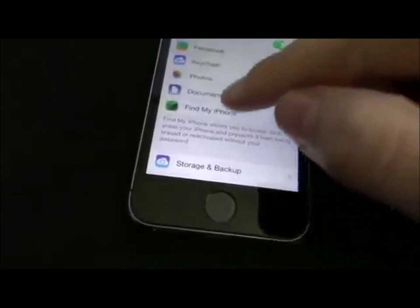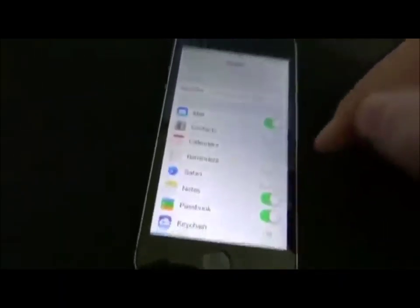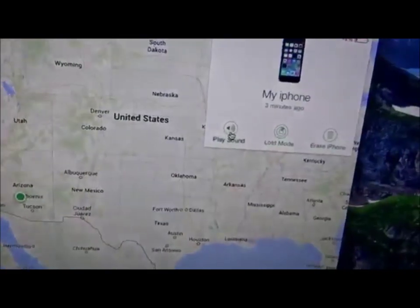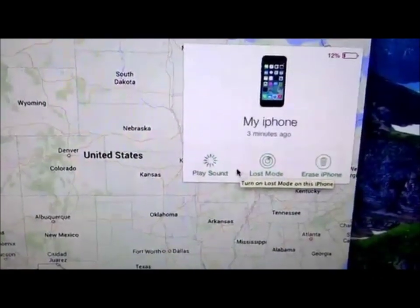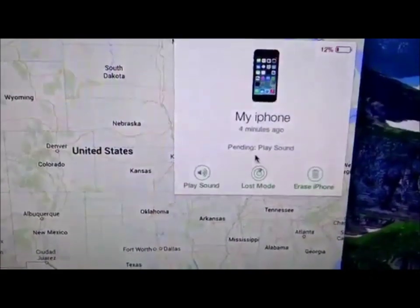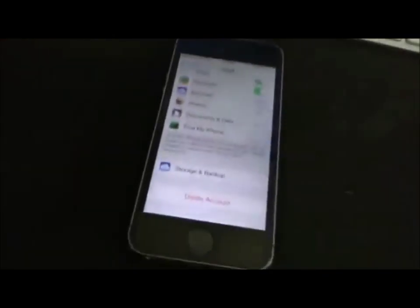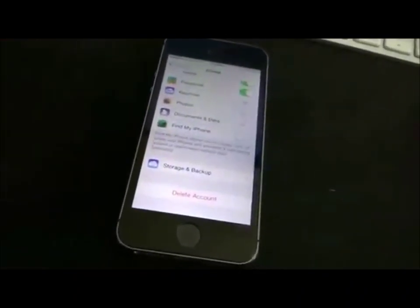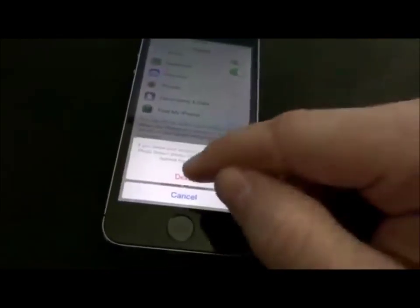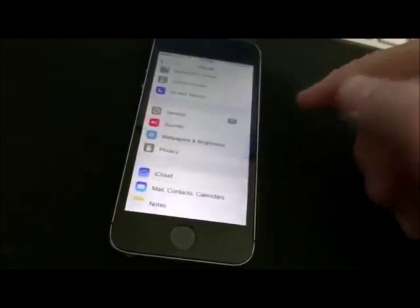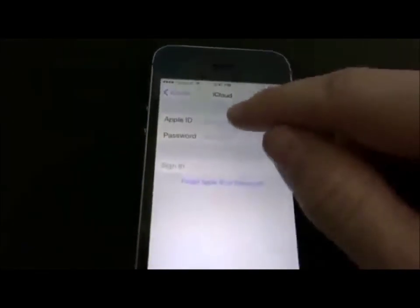With Find My iPhone off, we'll try and play a sound. It's pending, which means it has not made a signal yet. Now we'll try and delete the account — no sound is played yet, and iCloud actually lets you delete the account.